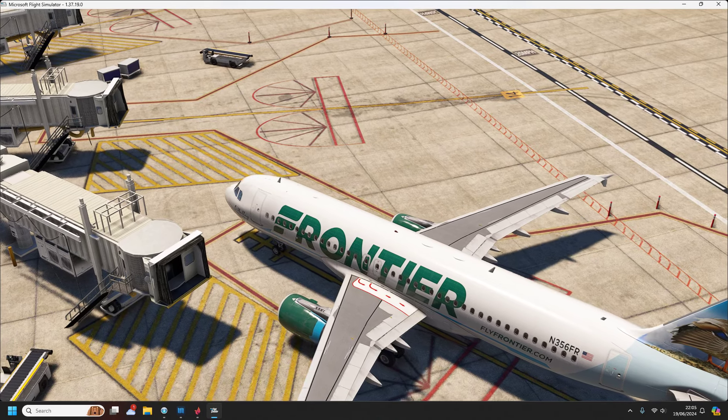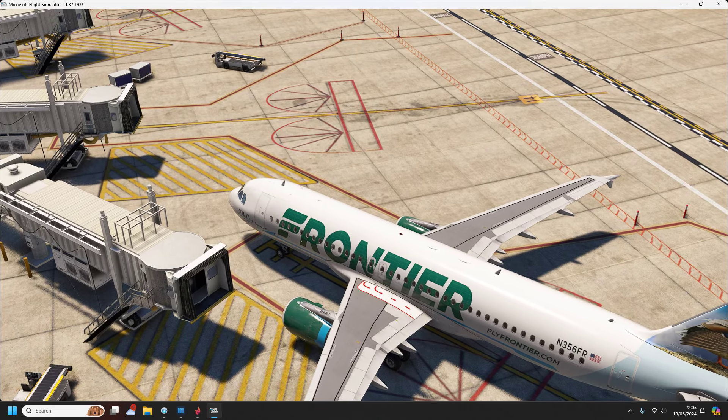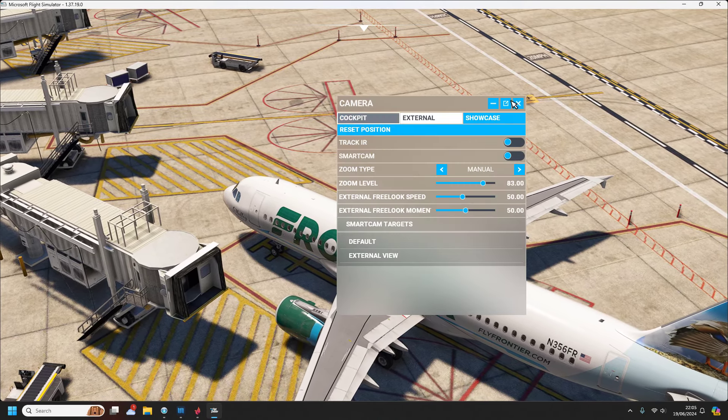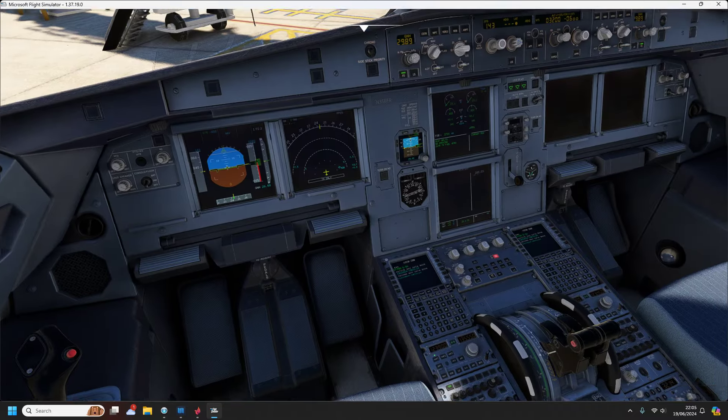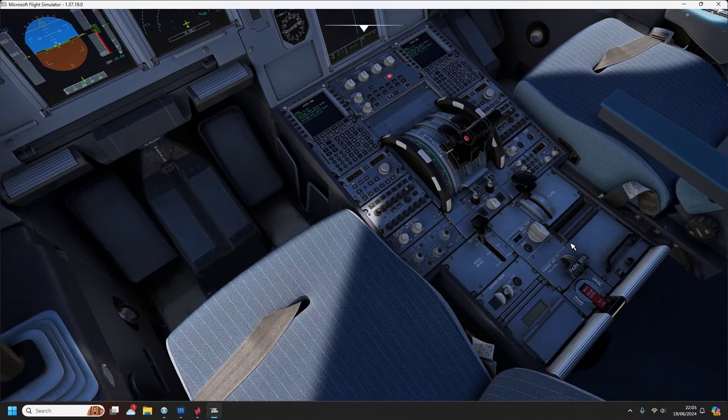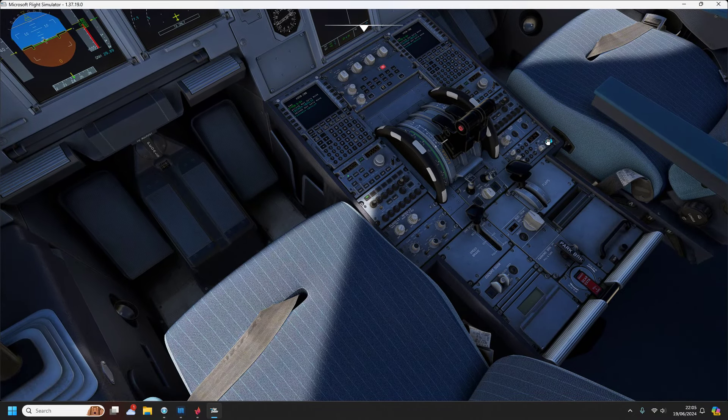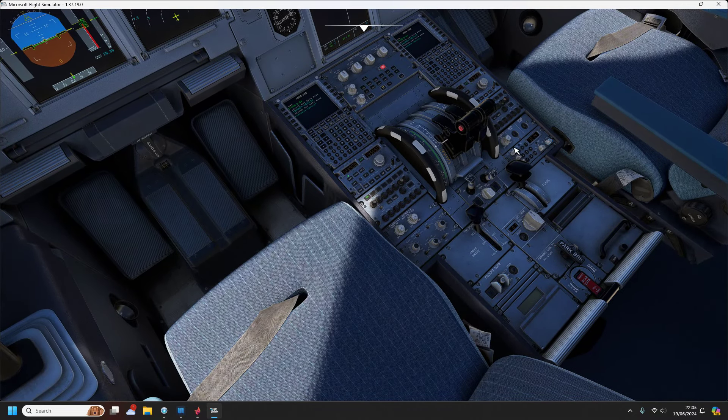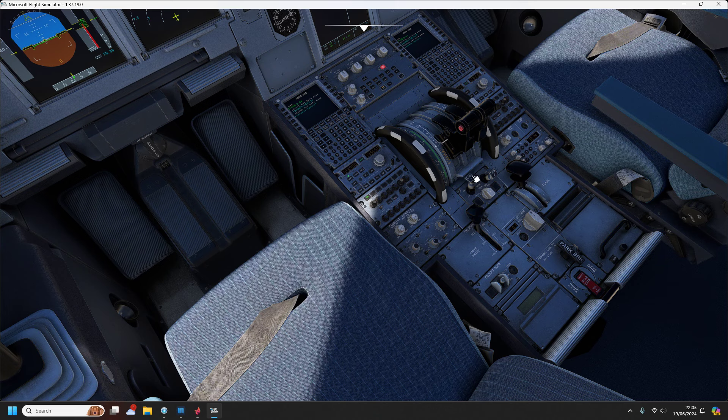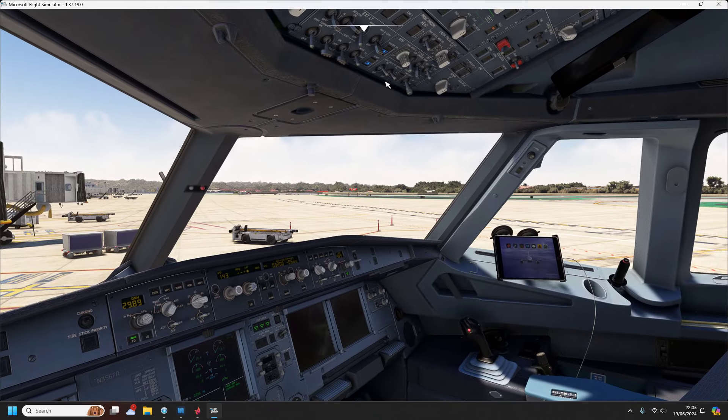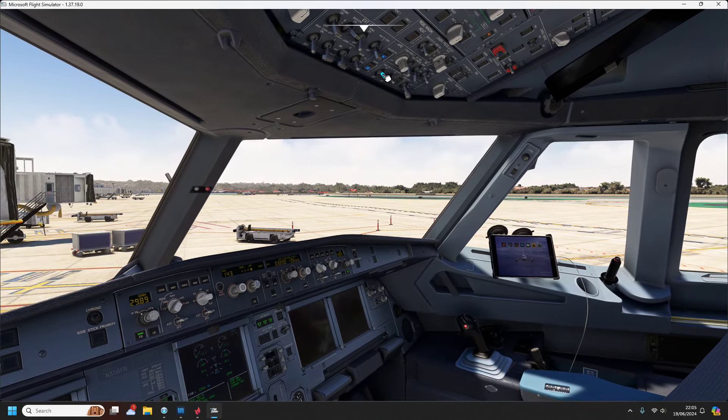Ground American 206, request to push. American 206, are you calling for push? I was on the landline. Roger. American 206, push and start at your discretion, advise ready for taxi. Copy.